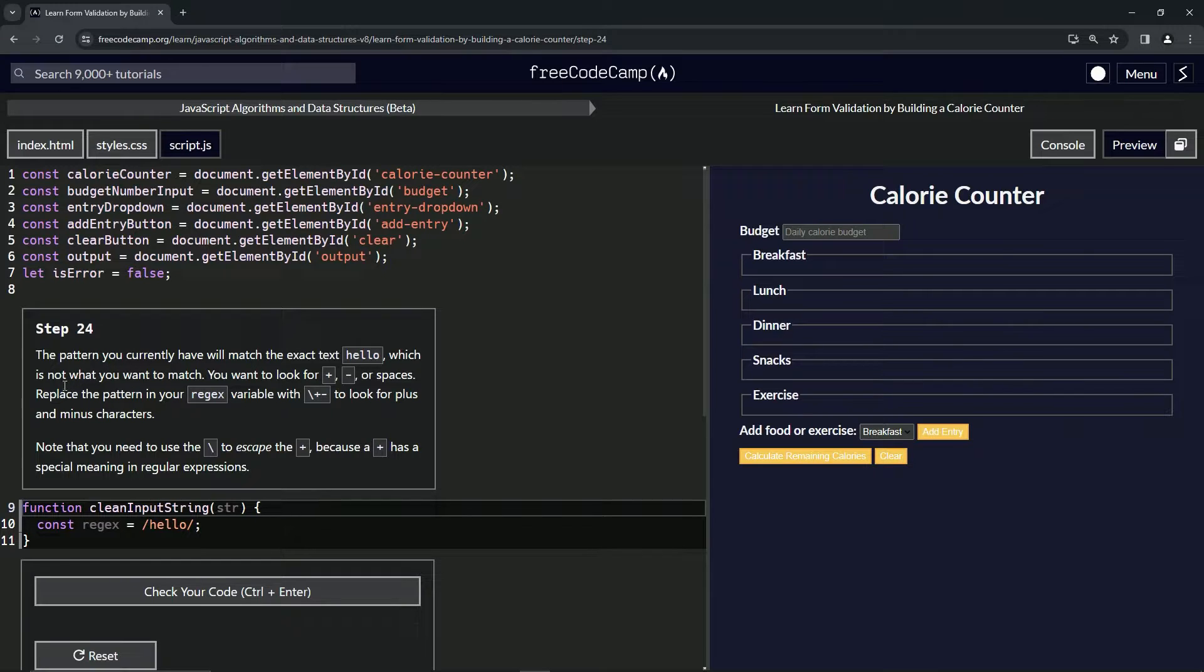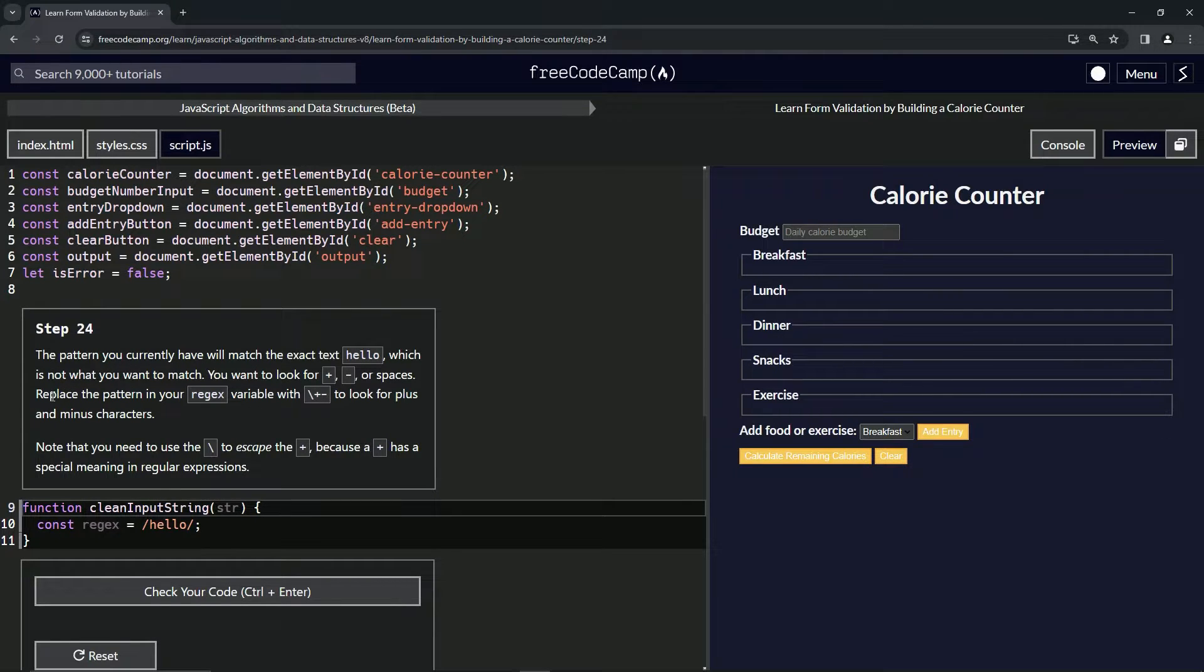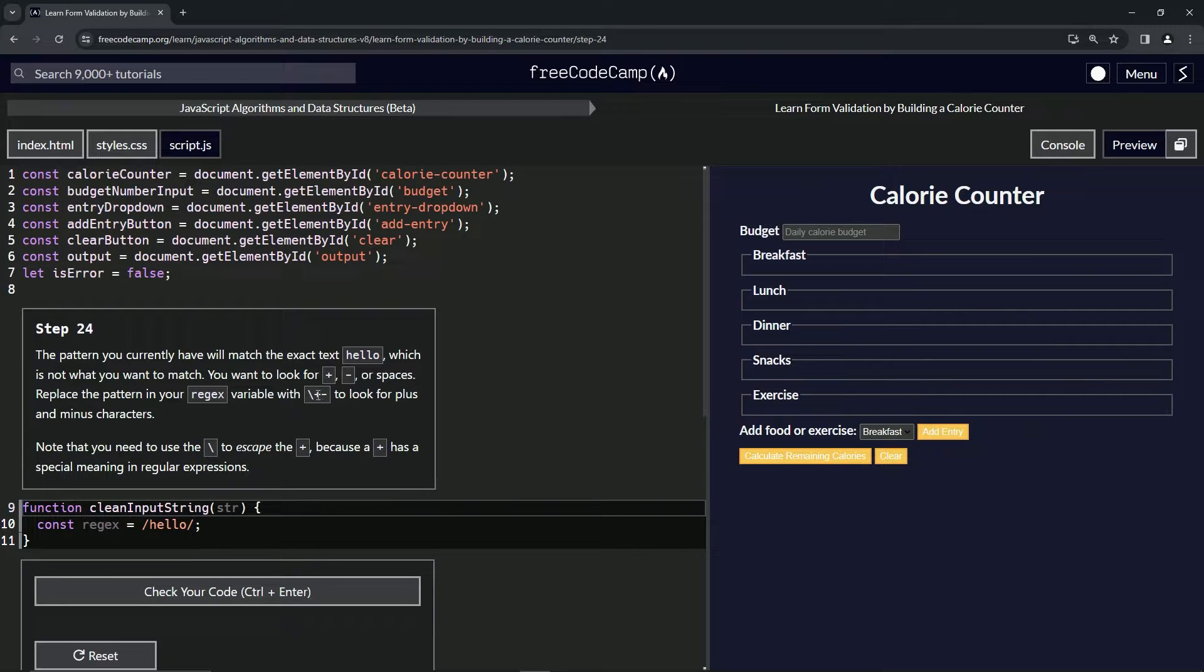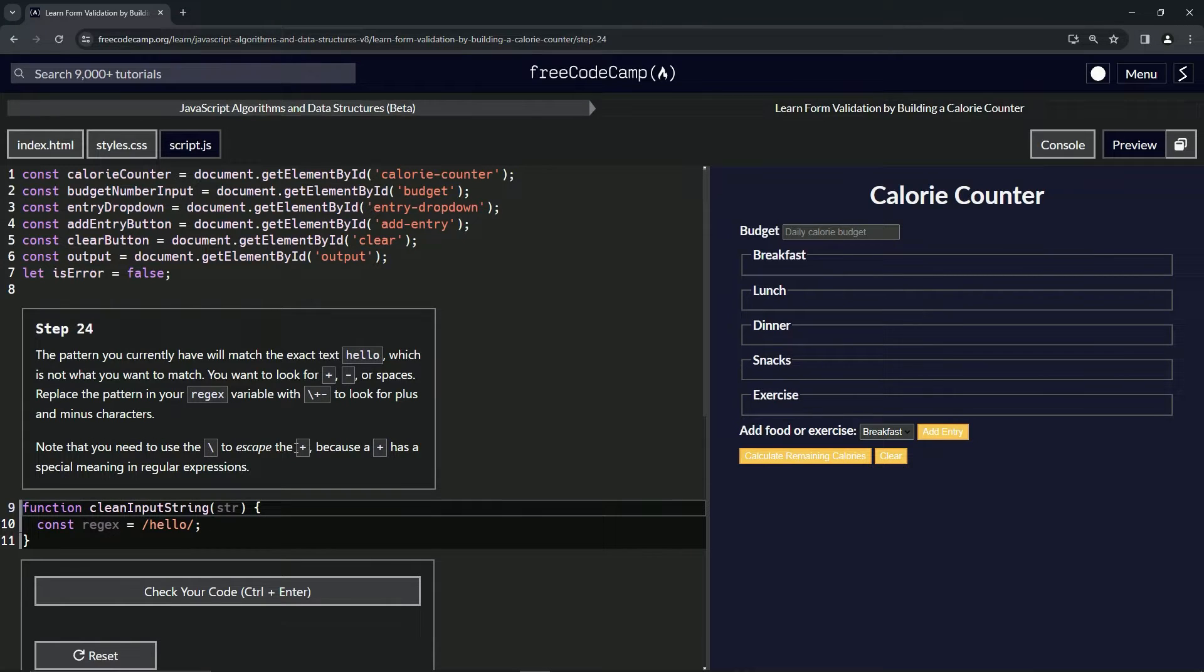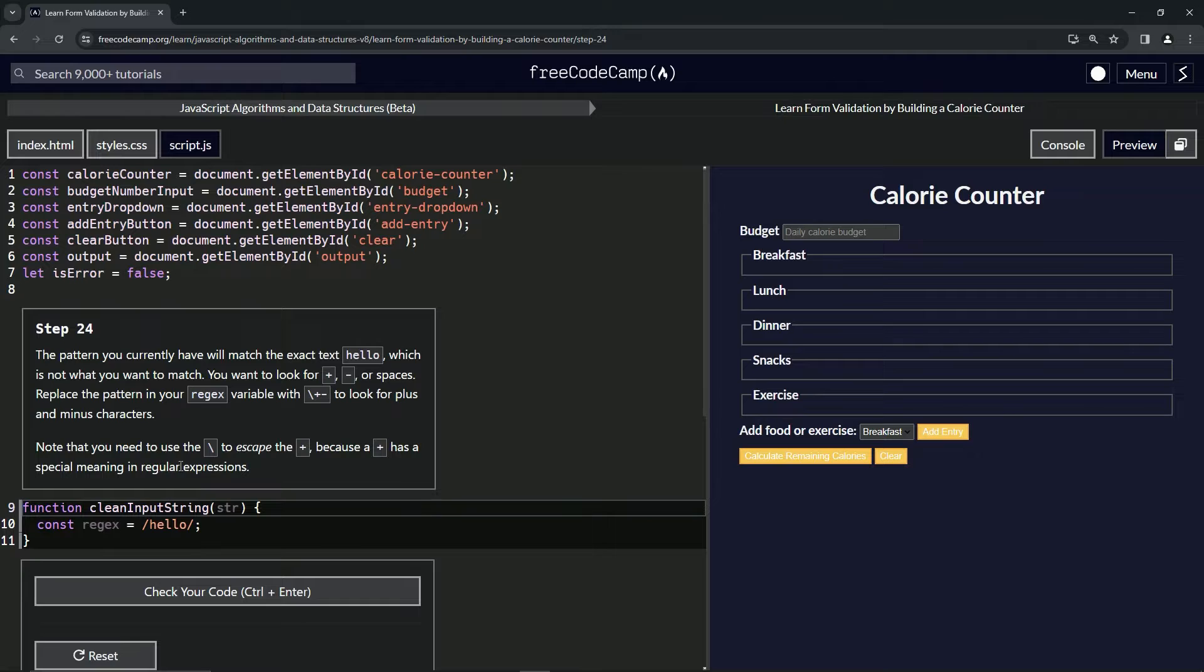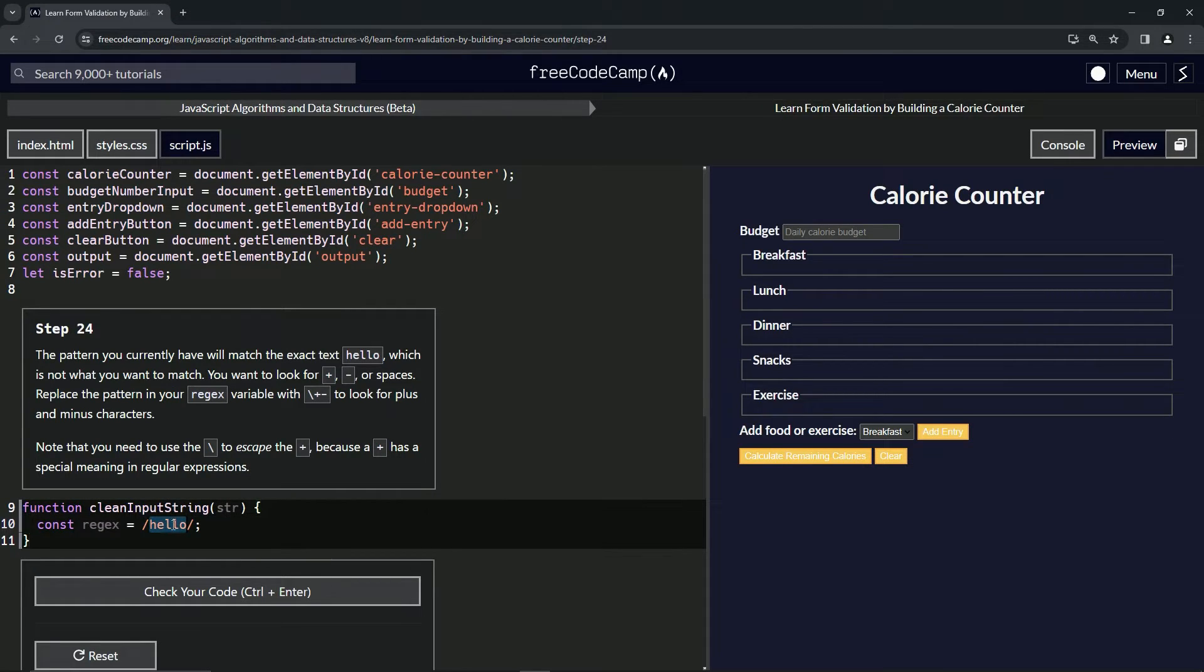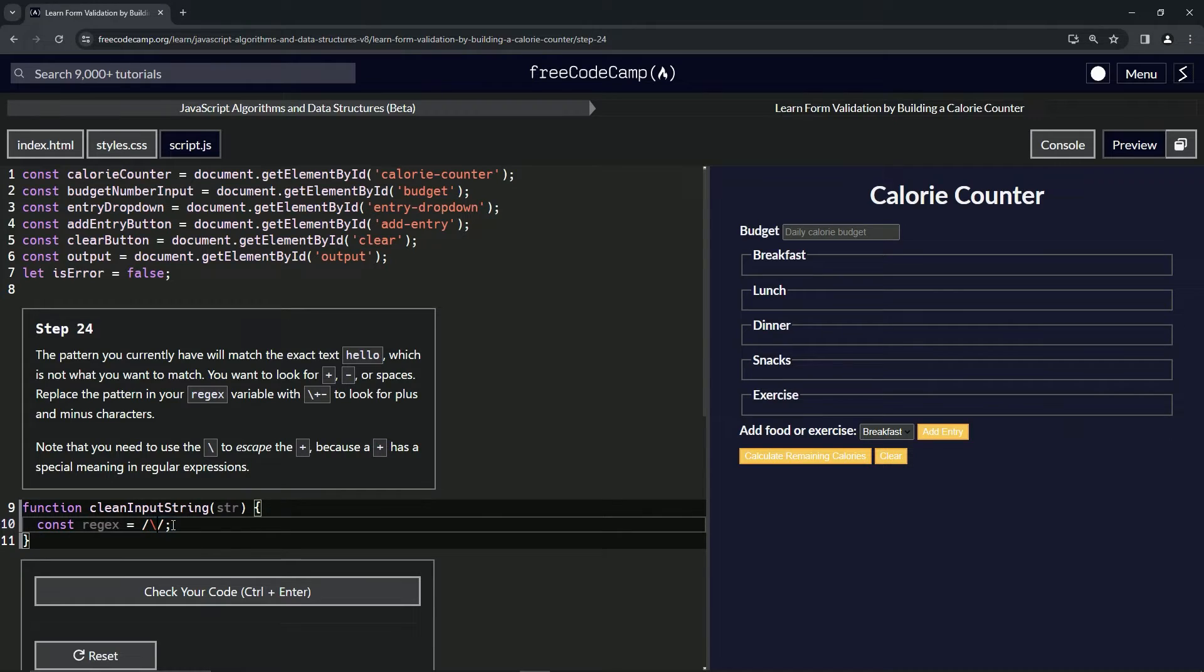So we're going to replace the pattern in our regex variable with the escape character plus and then also the minus to look for plus and minus characters. Note that we need to use the escape character on plus because plus has a special meaning in regular expressions. So instead of this "hello," we're going to do the escape character, which is the backslash, and then we'll also do the plus and the minus like that.